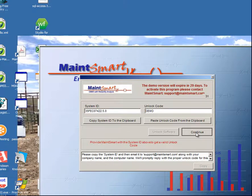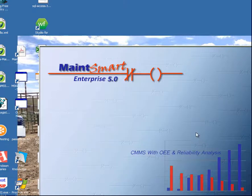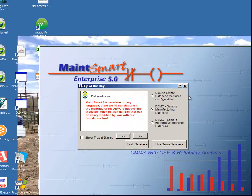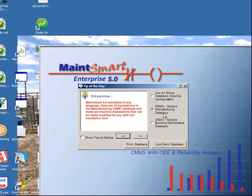I'm going to click the continue button and Matesmart is going to start up. In demo mode you'll get this tip of the day. I suggest you use the demo sample manufacturing database — this has some data in it that you can play around with, test the program, and see what it'll do.